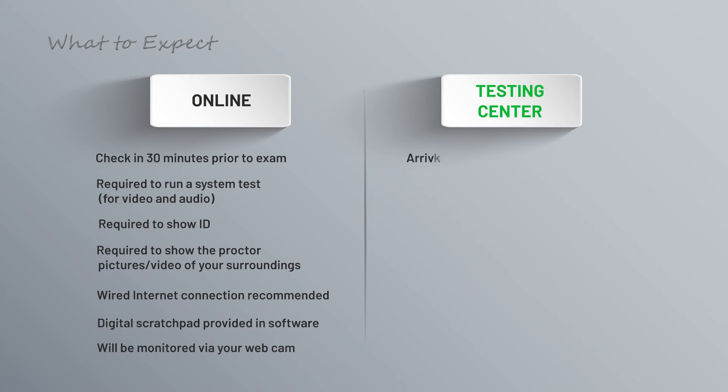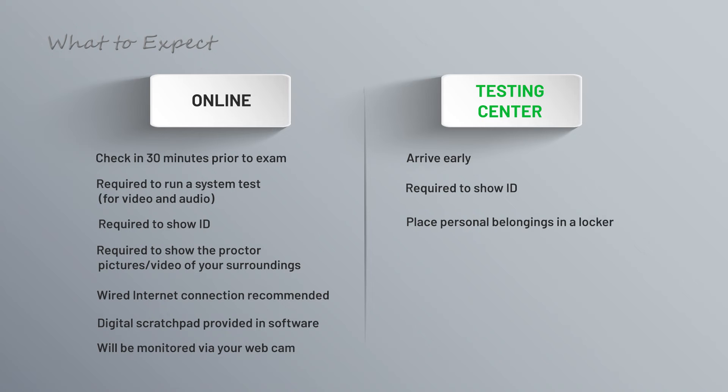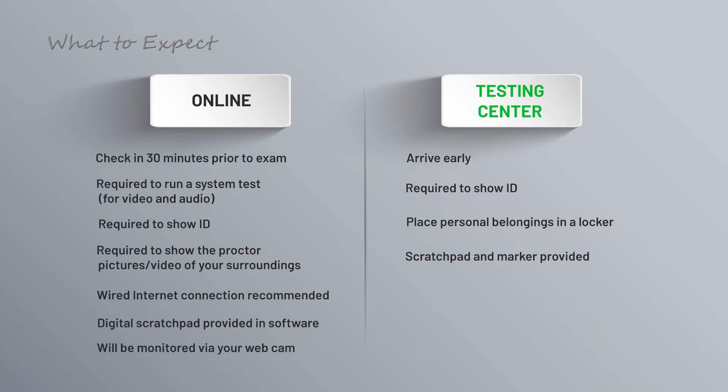If you're taking the test in person at a testing center, once again you'll want to arrive early. They'll check you in, have you show your ID, and then they ask you to place your personal belongings like cell phones and such in a locker or a secure area. They'll give you a scratch pad and a marker or pen so you can do calculations and think things through on paper. Again, probably not really required for Cloud Practitioner. You are required to give that back afterwards, and then you'll be monitored during the exam by a proctor at the testing center.